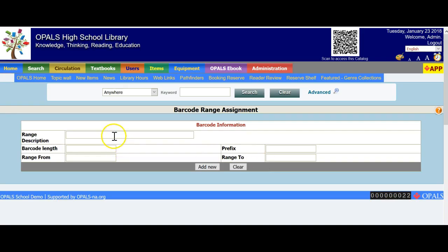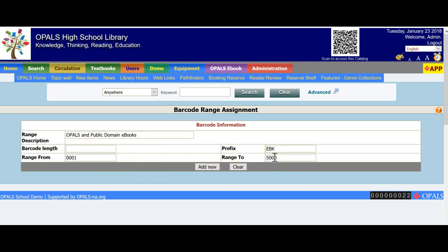What I'm going to input here, you can put in exactly the same at your library and there would not be any conflict. I'm going to put in 'OPALS and Public Domain eBooks' so I know exactly what this range covers. My prefix will be EBK — E for eBook and BK for book. My range will be 0001 through 5000, giving us a range of 5,000 barcodes to use. The barcode length comes from adding the three characters of the prefix and four characters of the number, so the barcode length is 7.